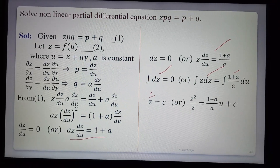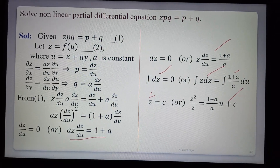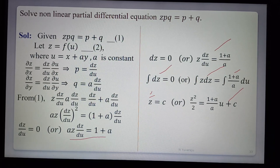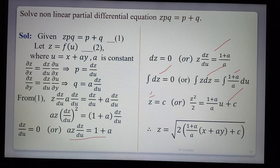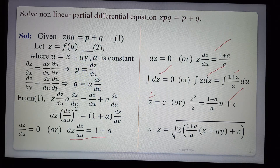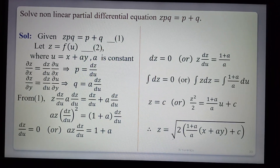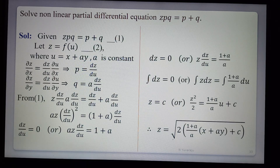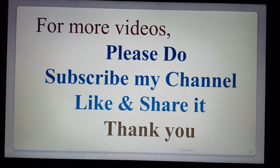From the second case, separating variables and integrating gives z²/2 = (1 + a)/a · u + c. Substituting u = x + ay: z = √(2(1 + a)/a · (x + ay) + c). This is the required general solution of the given equation. That concludes Standard Form 2. For more videos please subscribe to the channel, like and share. Thank you.